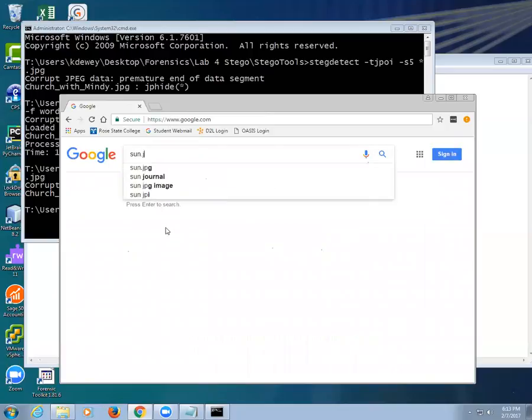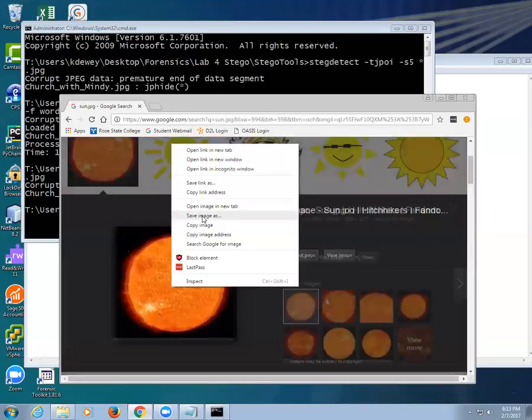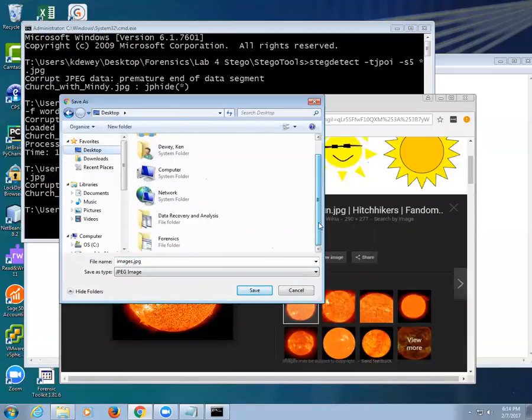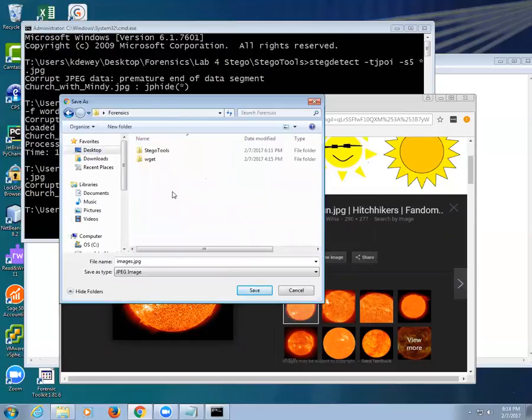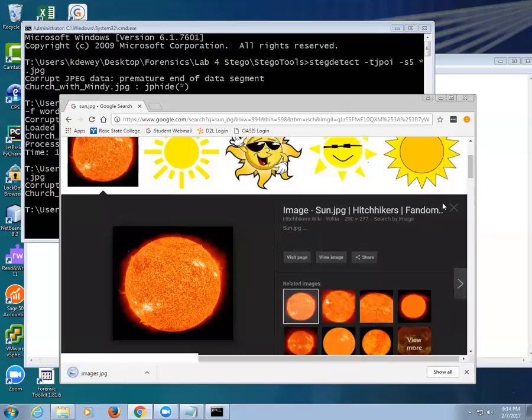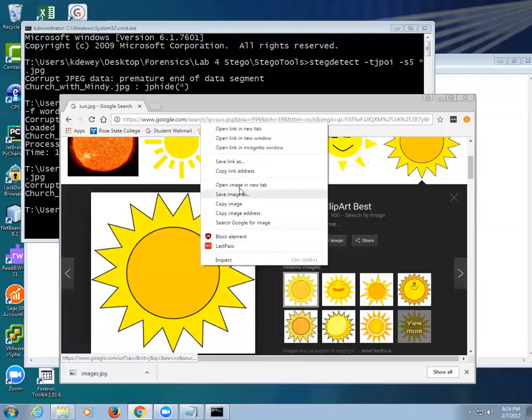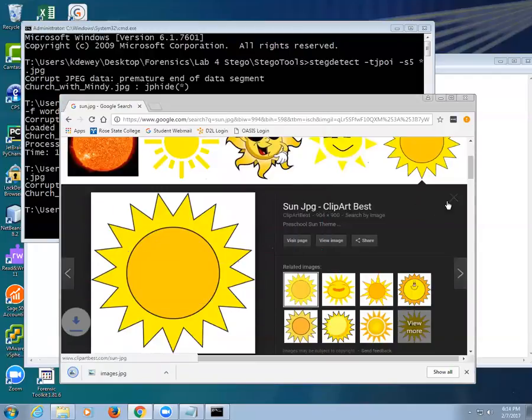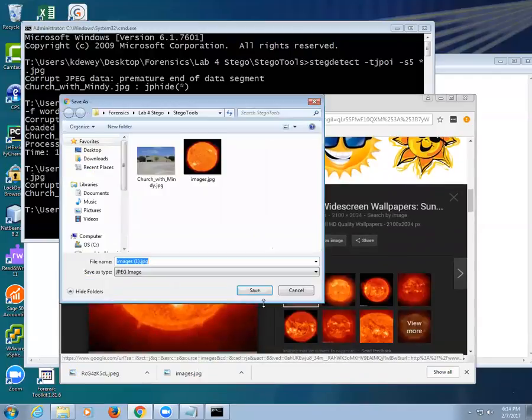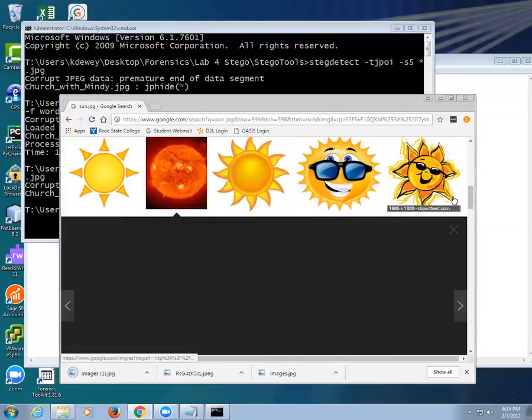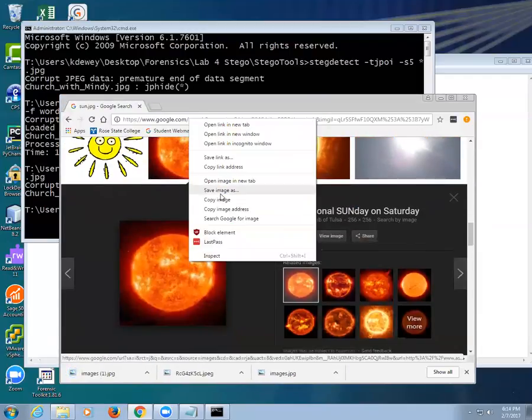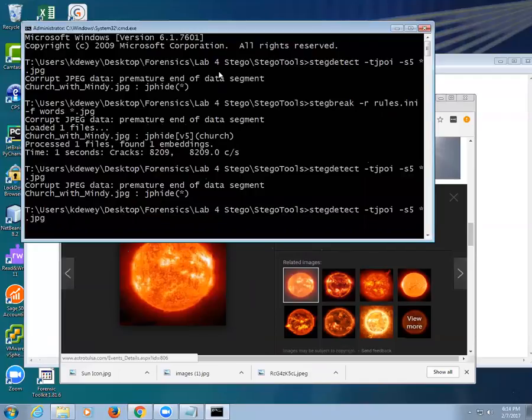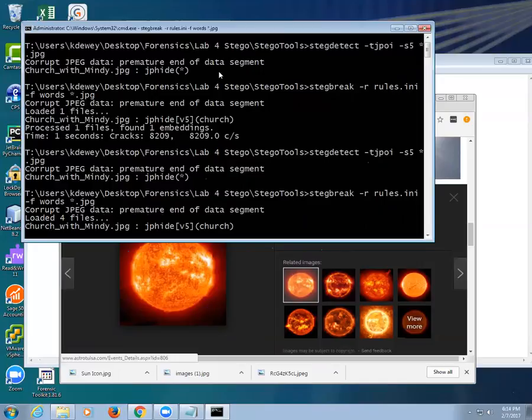I want a picture, let's see, Google. The sun. I'm going to get a couple pictures of the sun here. Save image as. We're going to save it in my desktop, forensics lab 4, stego. There's that one. Let's do this one. Save image as. I just want to get a couple. Now I'm going to run steg break again. You'll see it loaded four files and it's running.